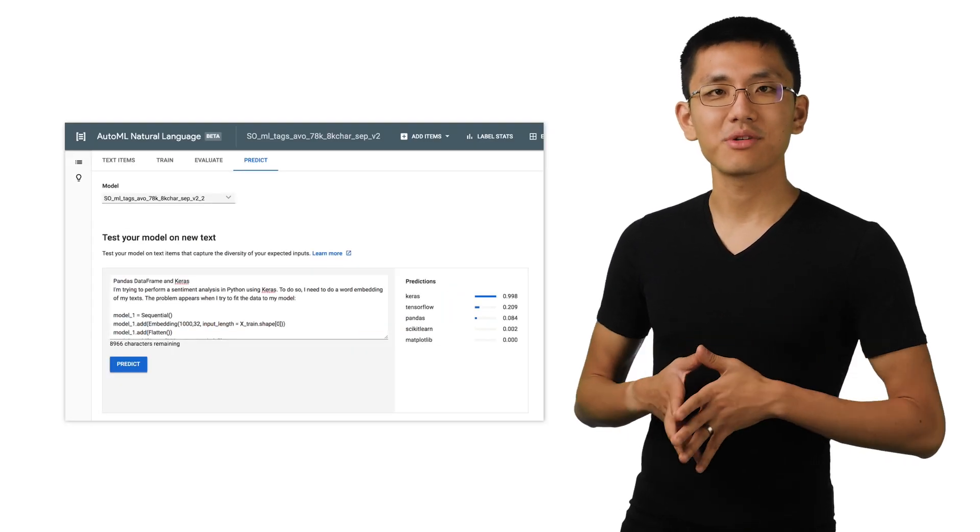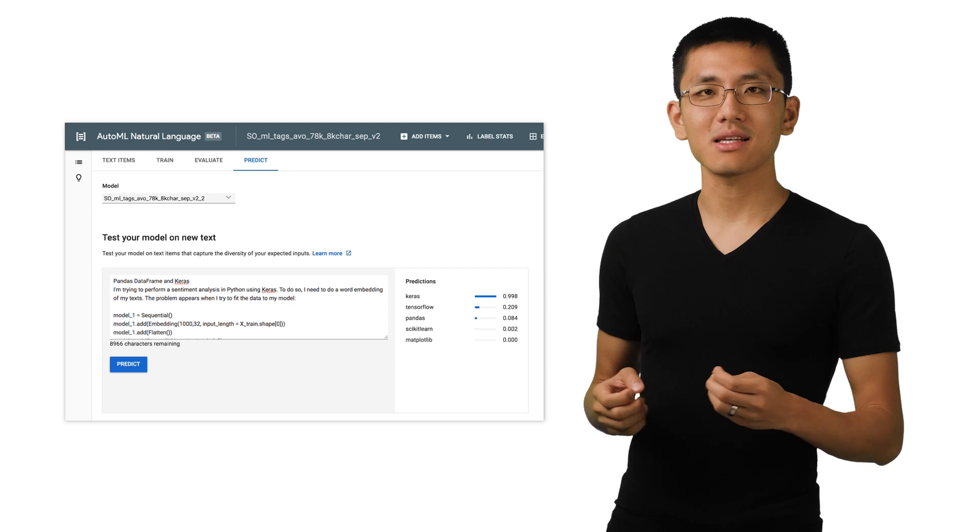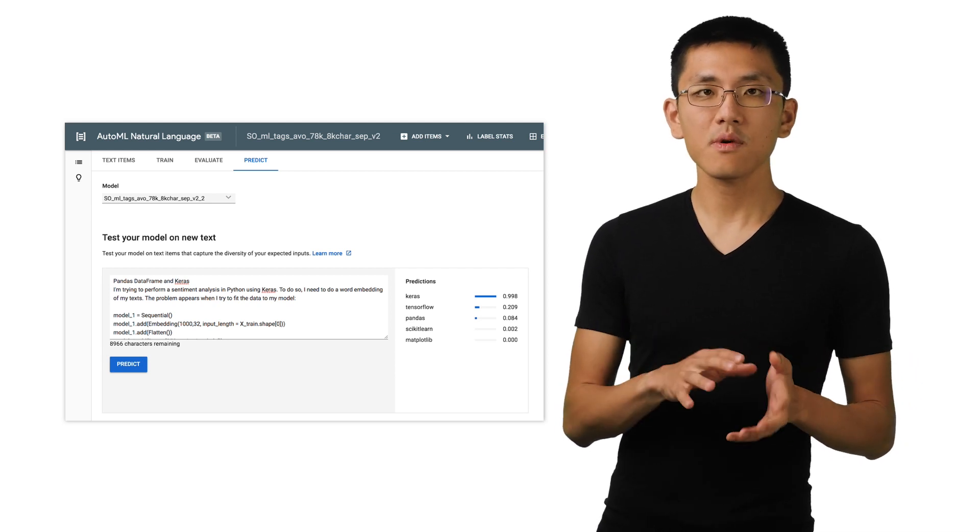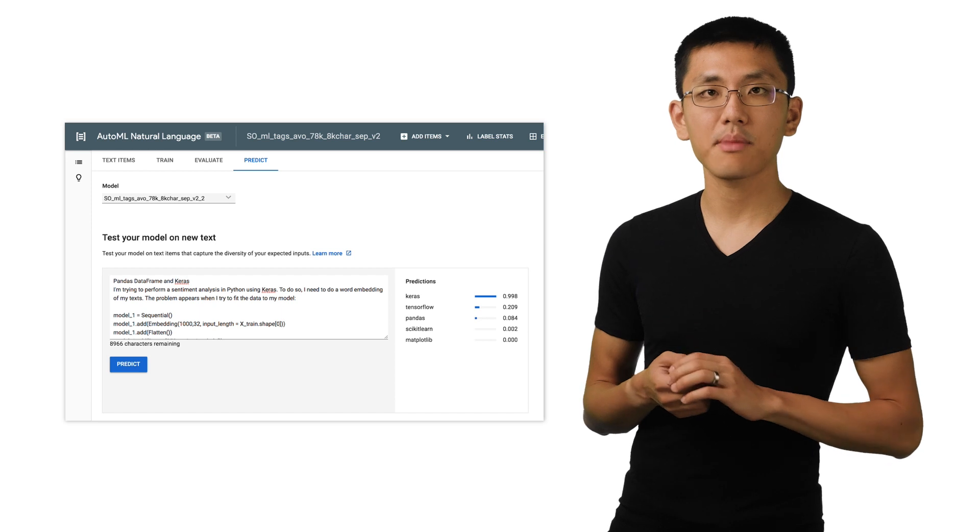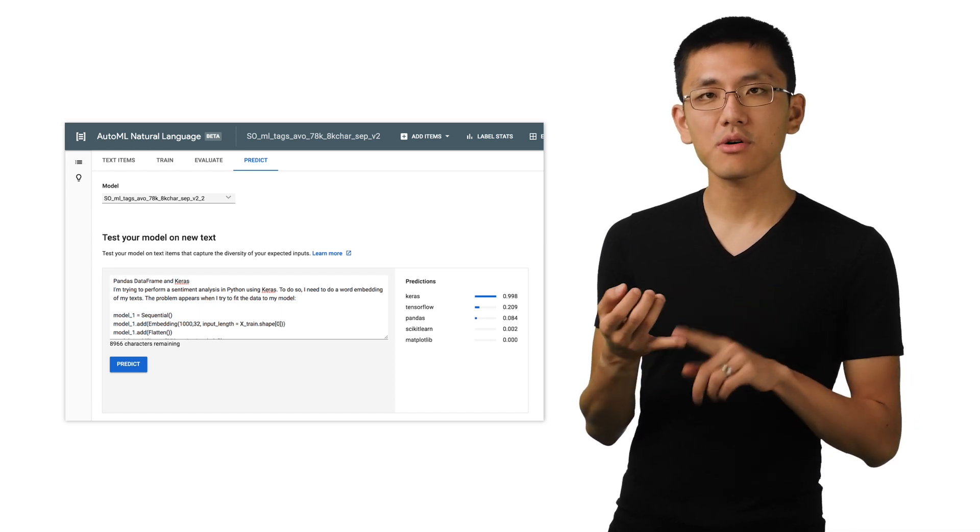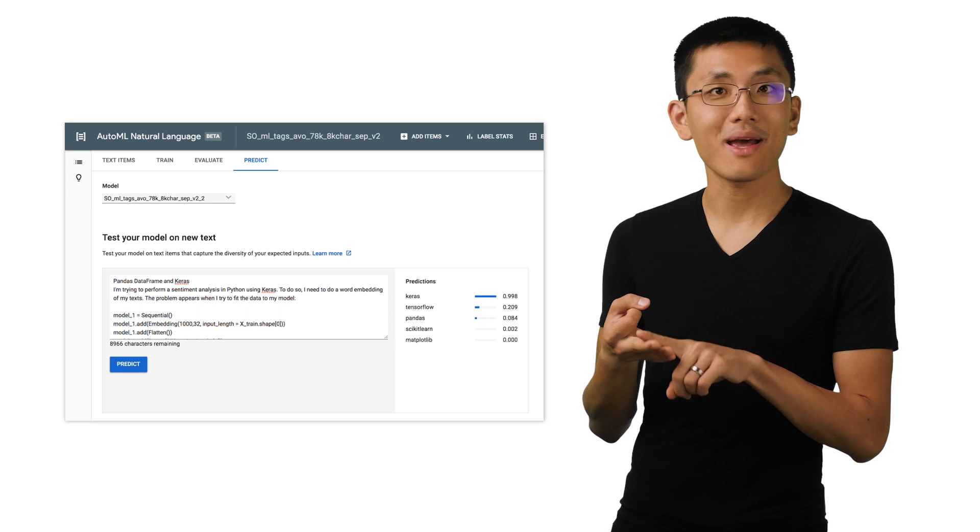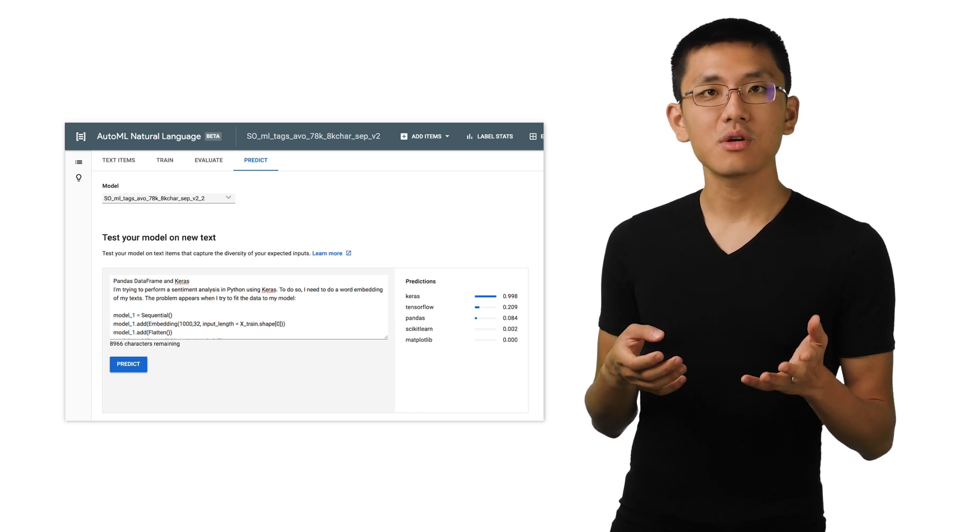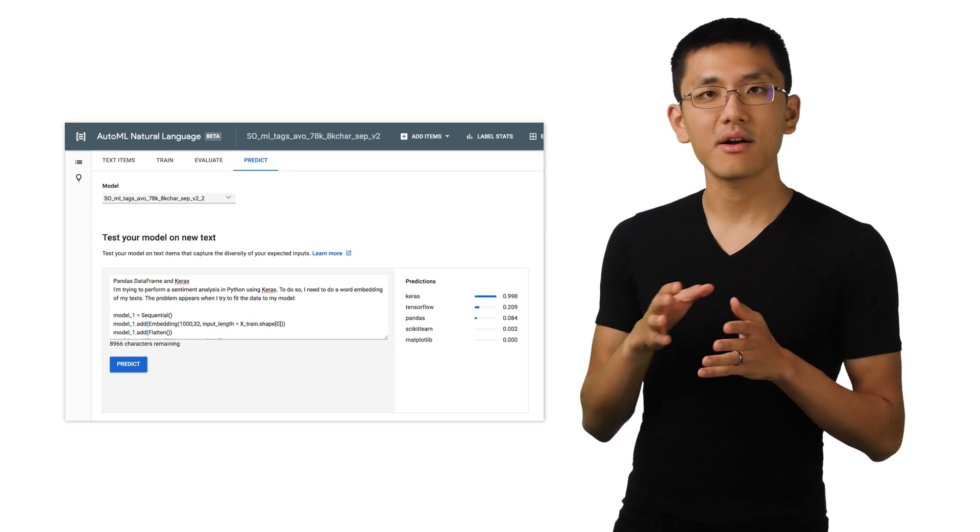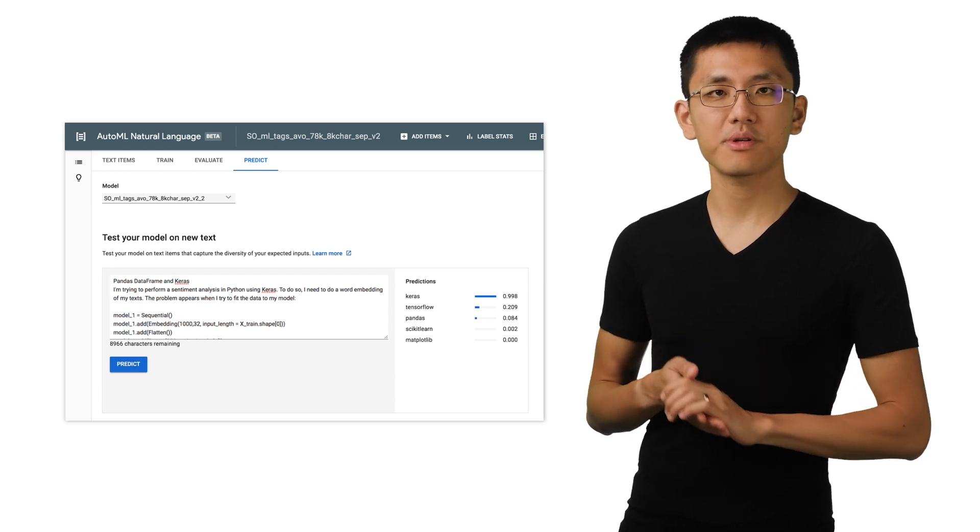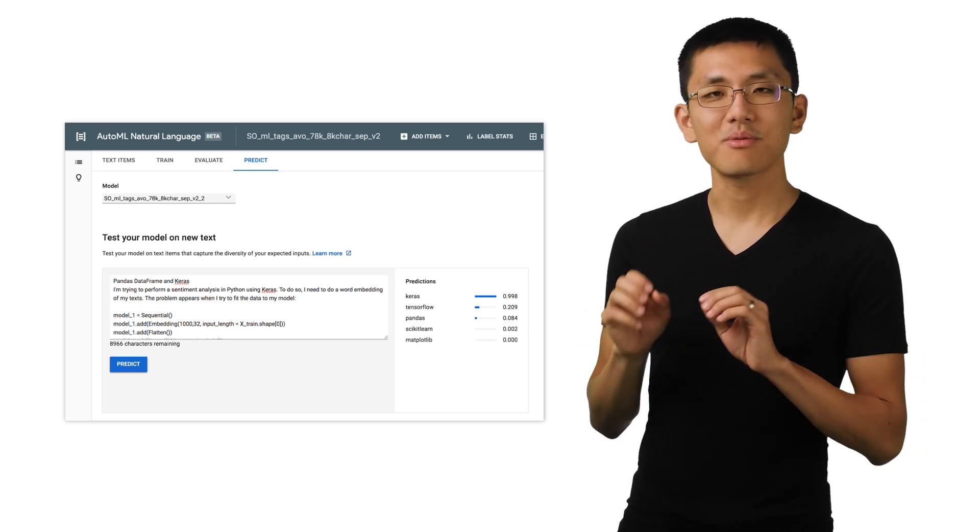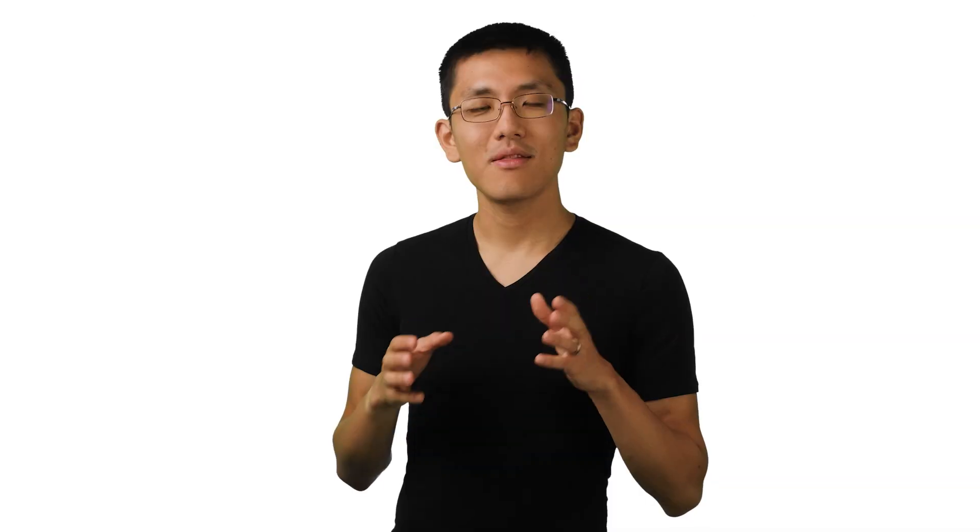AutoML Natural Language allowed us to quickly and easily test out some ideas about our data with different ways of labeling and training that model. We didn't have to deal with tokenization, word representation models, or embeddings. All we needed to do was have an understanding of our data set and the task we were hoping to achieve, and then see if the system could make a model that was suitable for our use case.